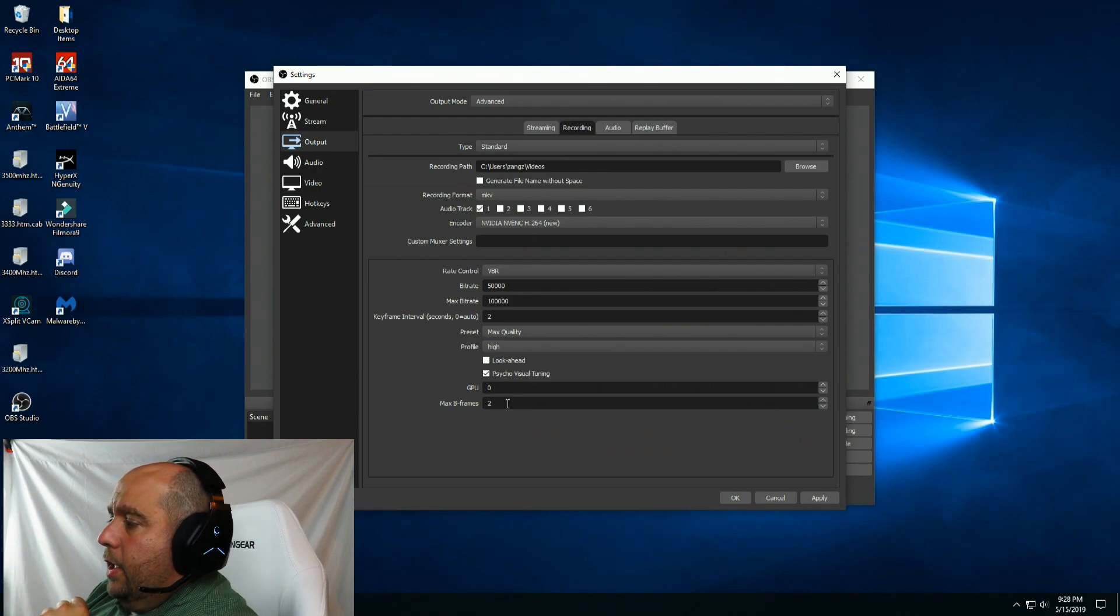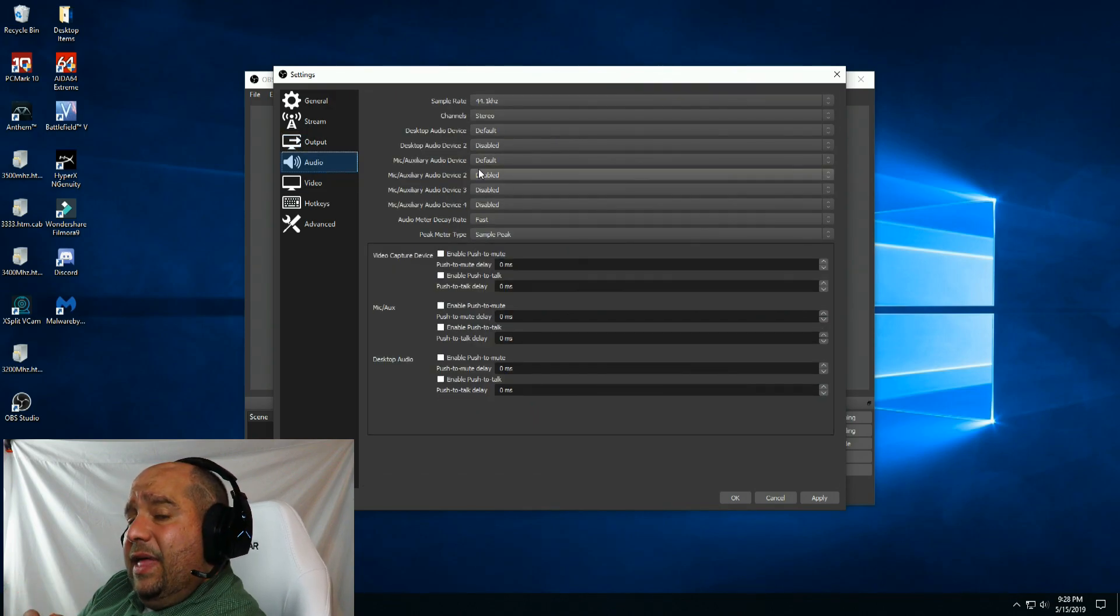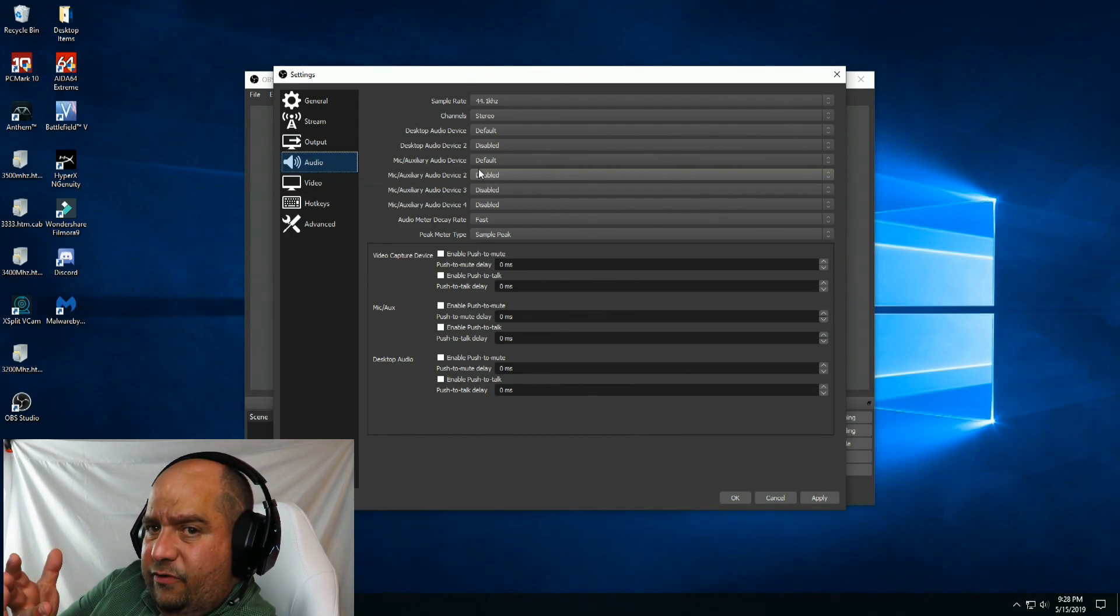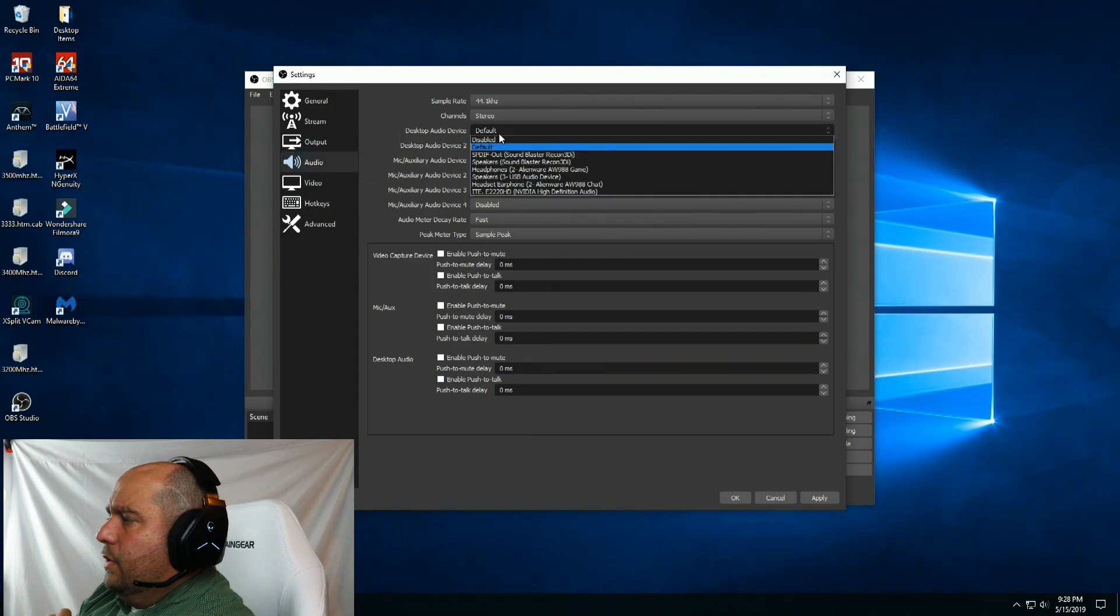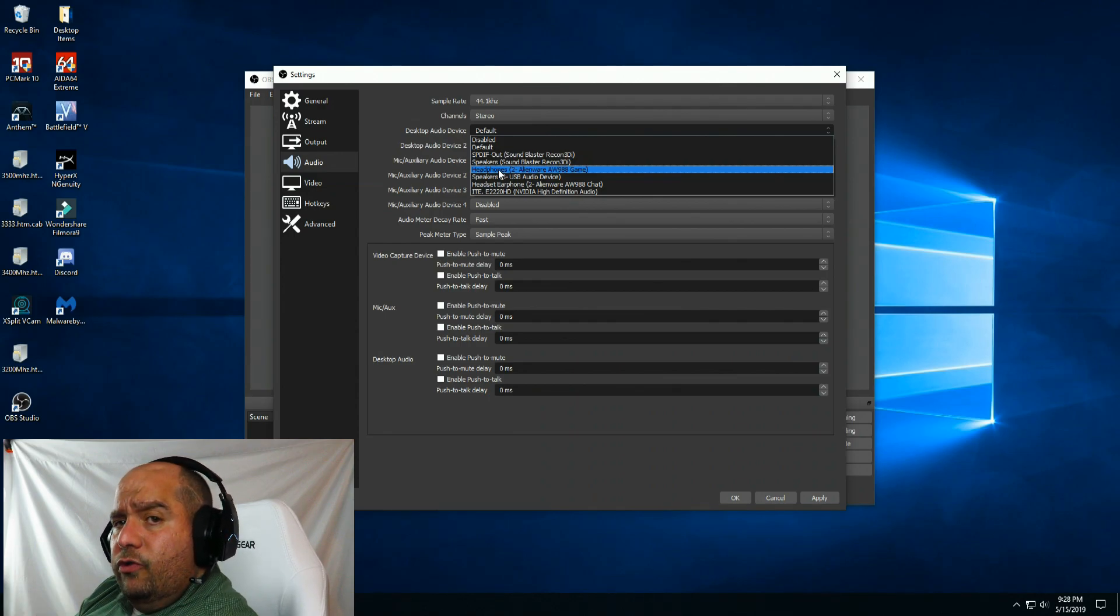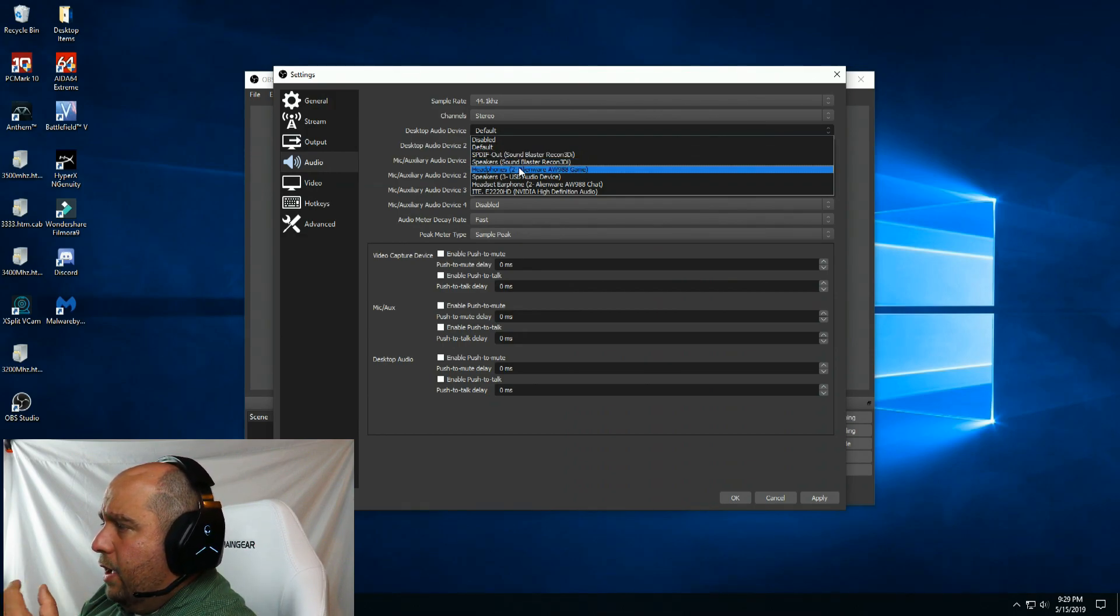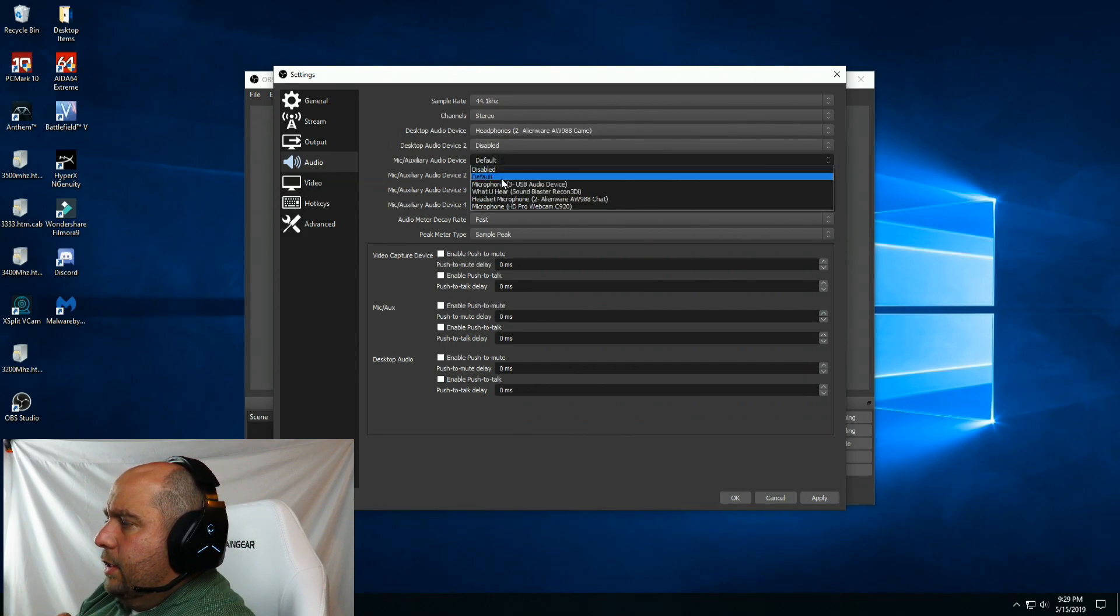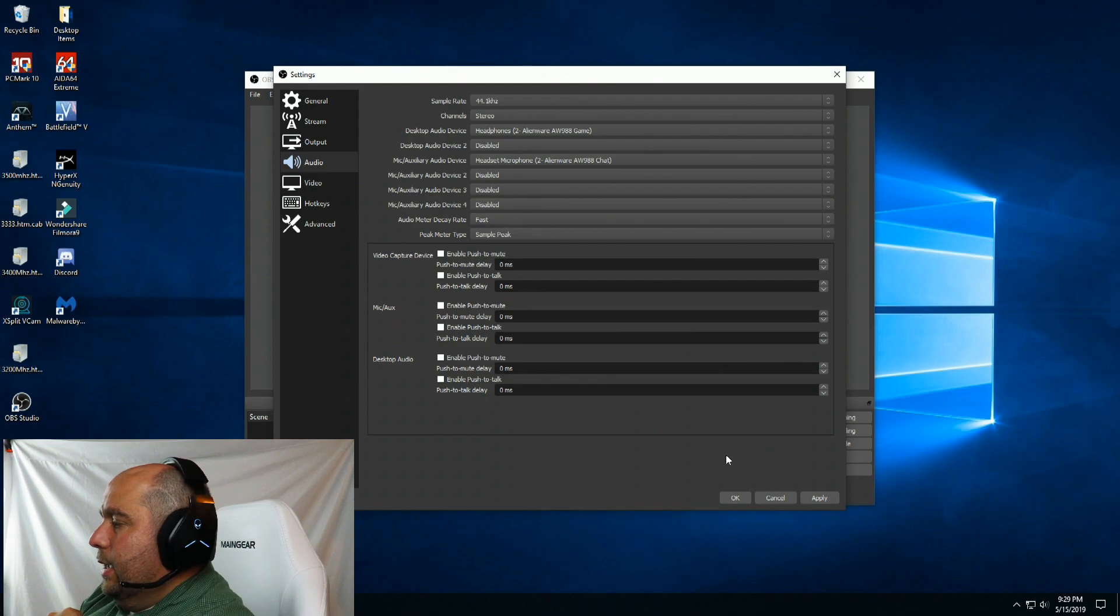For audio, I have everything defaulted in Windows, but just to show you guys, I go under desktop audio device and I choose headphones 2 Alienware AW988 game. You're going to choose whatever headphones you may have USB-wise or if you only have 3.5 millimeter, select speakers. Mic auxiliary audio device, I'm going to choose 2 Alienware AW988 chat.